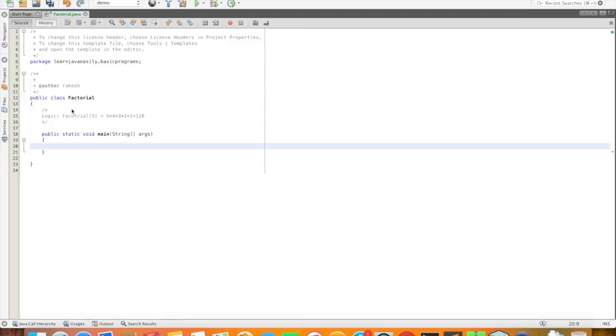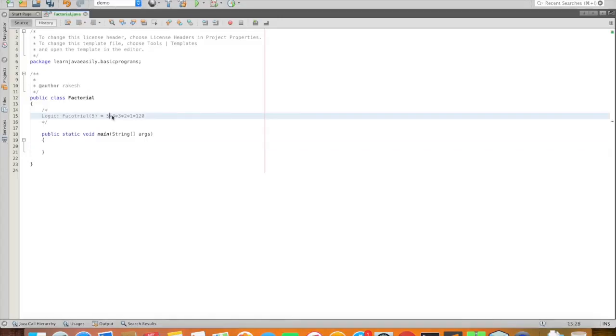Factorial of 5 is 5 into 4 into 3 into 2 into 1 equal to 120. Factorial of 3 is 3 into 2 into 1 equal to 6.